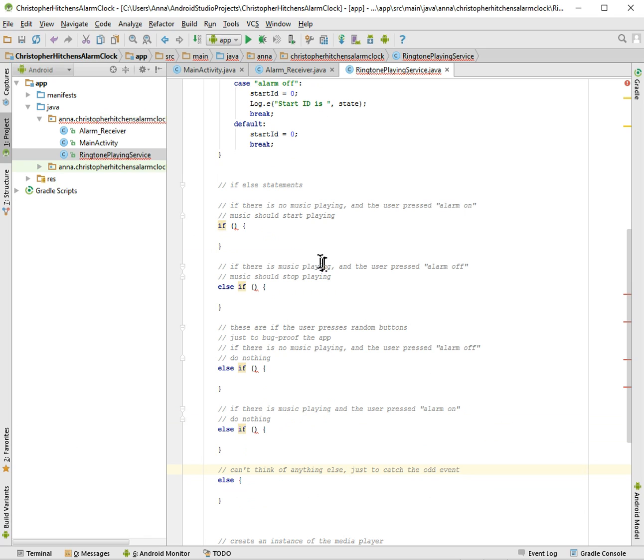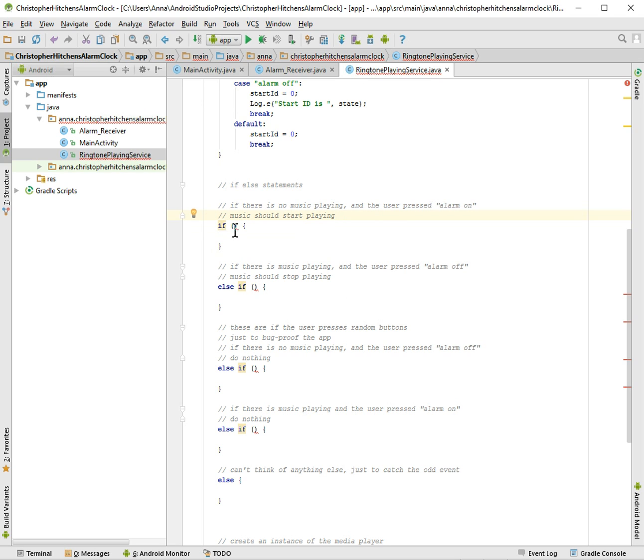Alright, so we have all our if-else statements in English, so now let's do them programmatically.